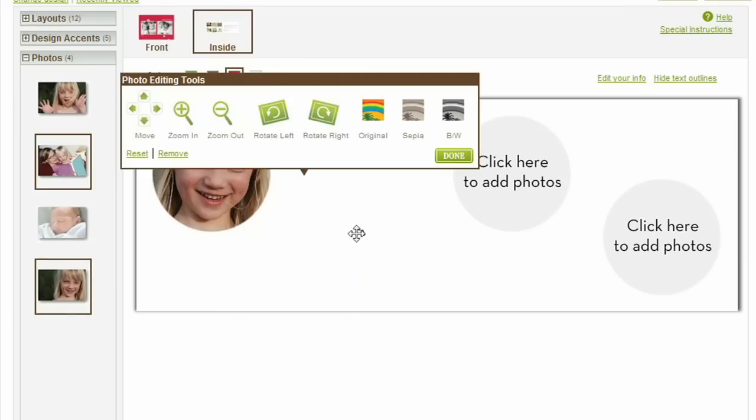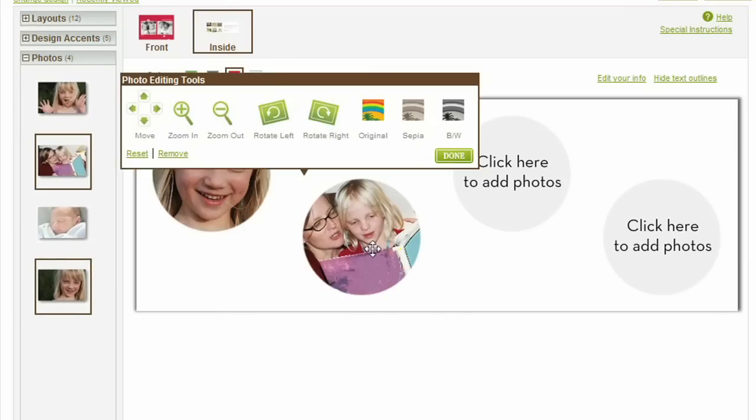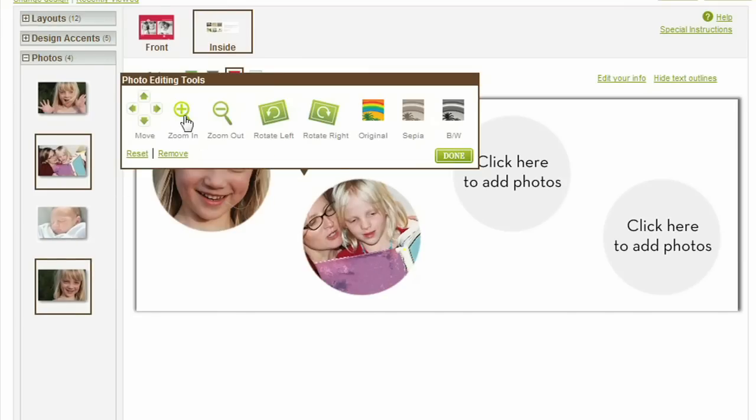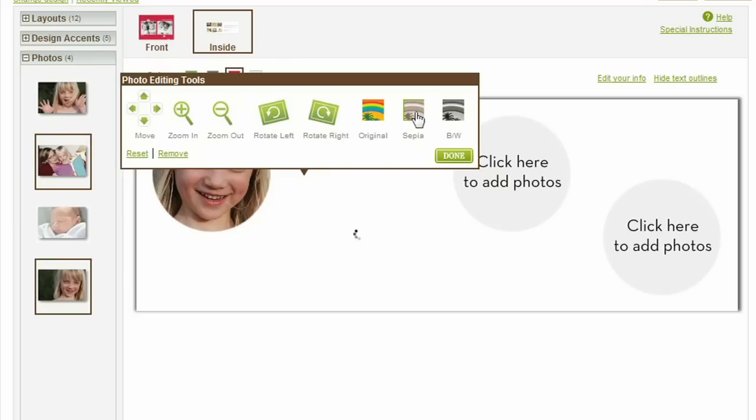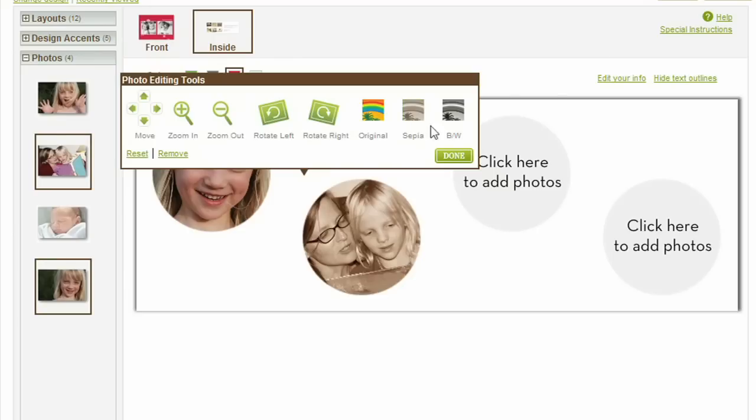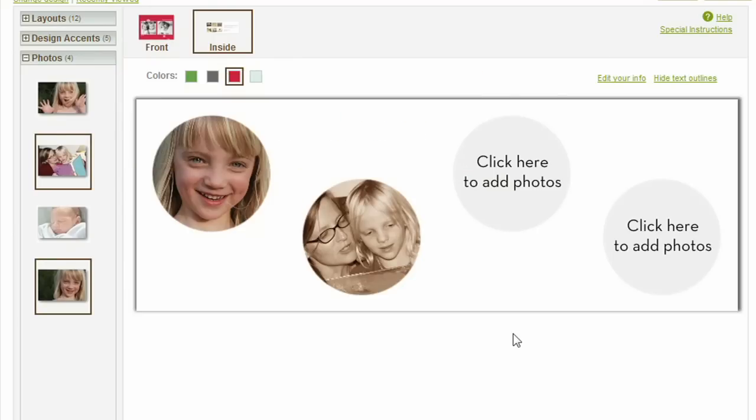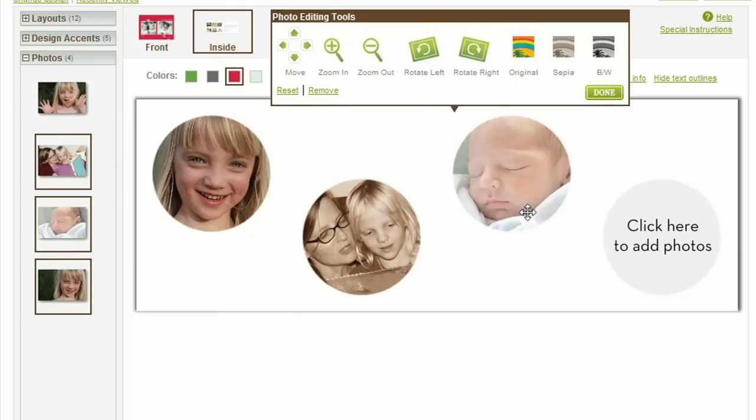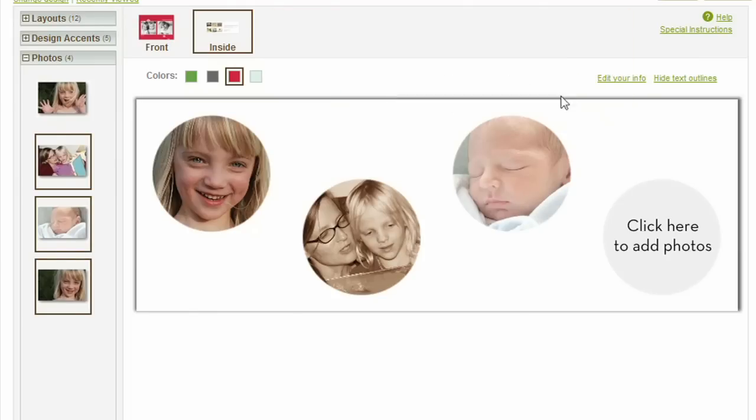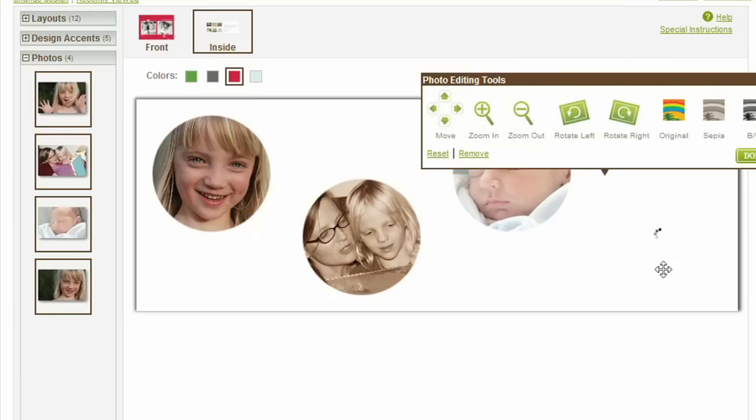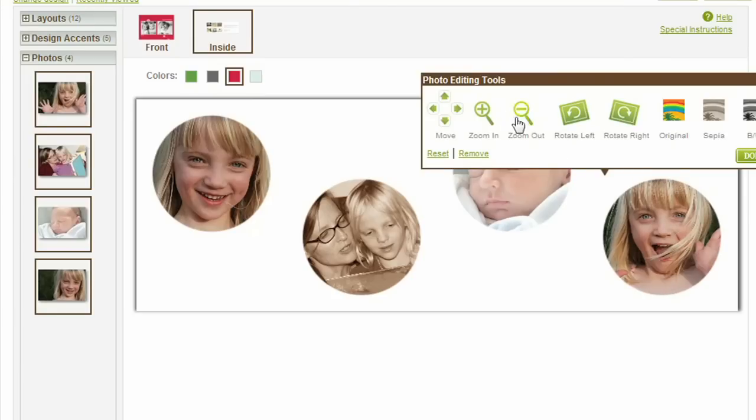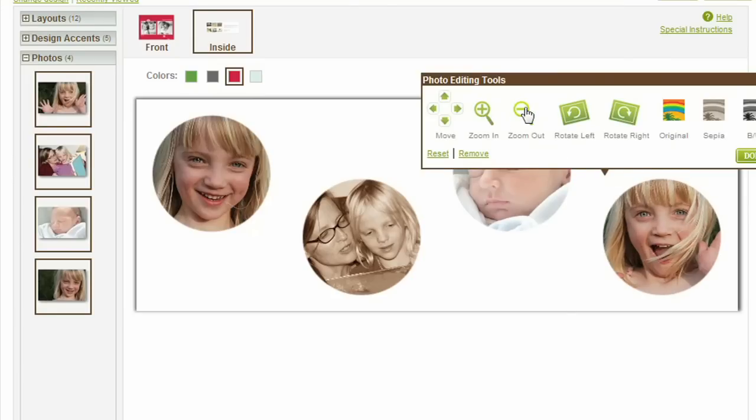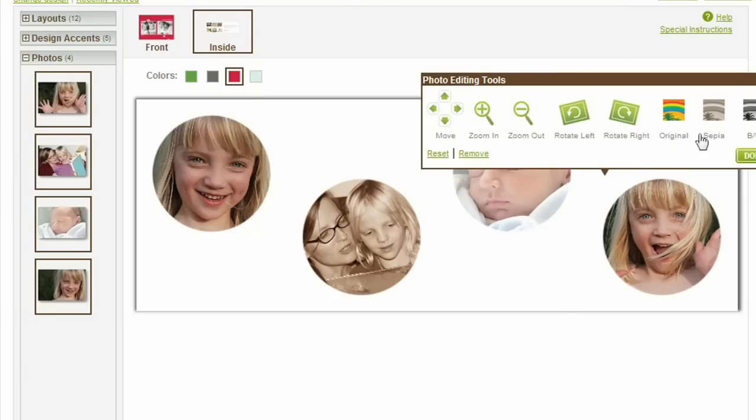Plus, our powerful photo editing features let you perfect your photo in just a few clicks. Drag and drop photos from the photo tray into your cards and then edit using our advanced photo editing tools. Zoom in, zoom out, crop, rotate, or change the color scheme right on the preview screen.